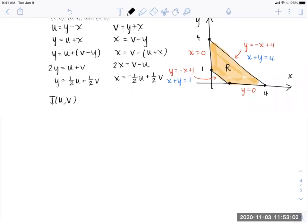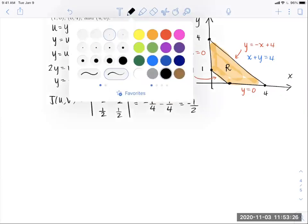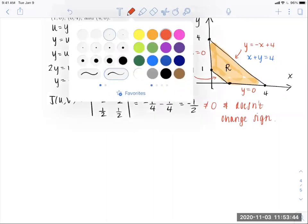Compute the Jacobian of this transformation. First row (partials of X): −1/2 and 1/2. Second row (partials of Y): 1/2 and 1/2. The determinant is (−1/2)(1/2) − (1/2)(1/2) = −1/4 − 1/4 = −1/2. The Jacobian is non-zero everywhere on our region and does not change sign — both hypotheses are satisfied.